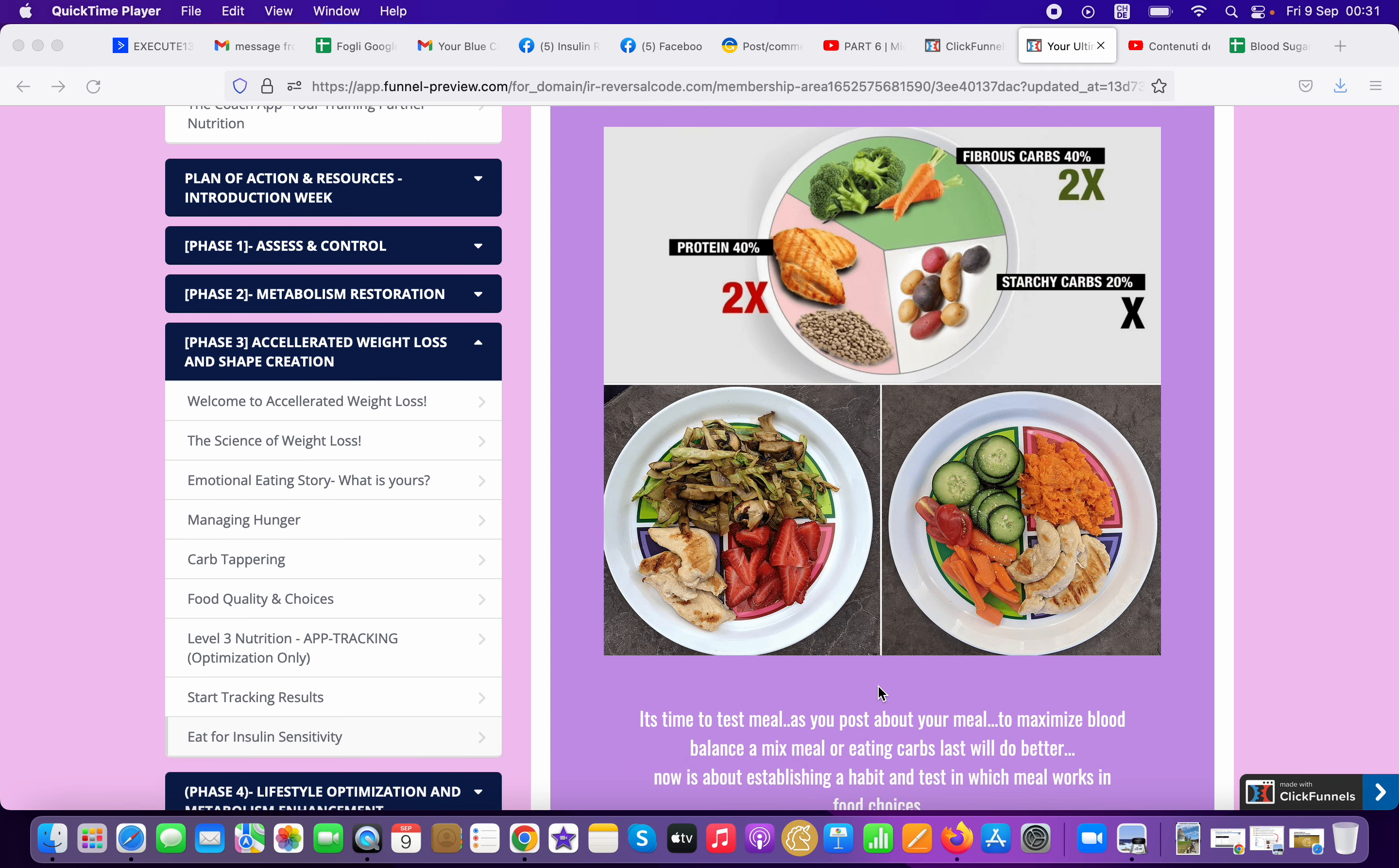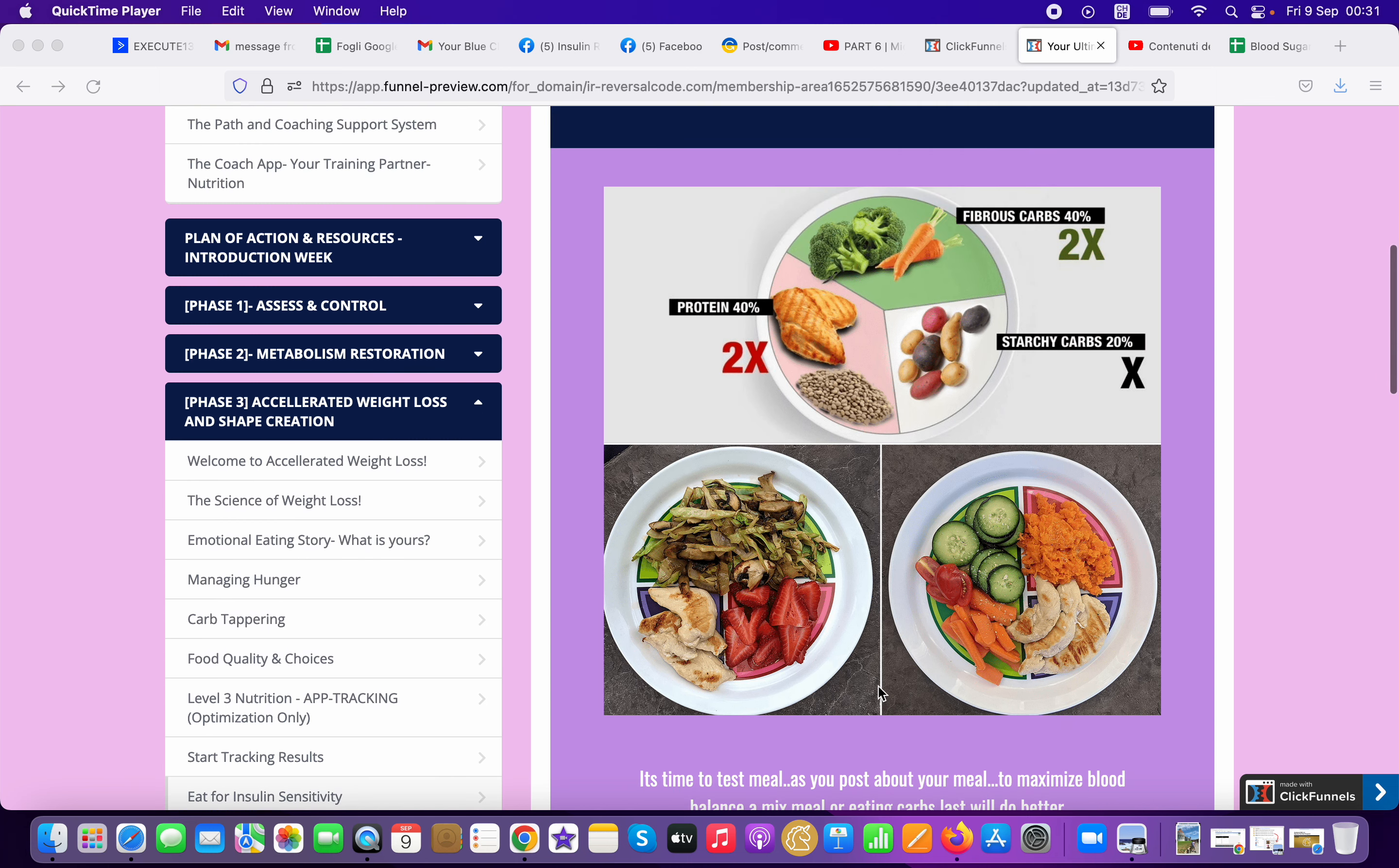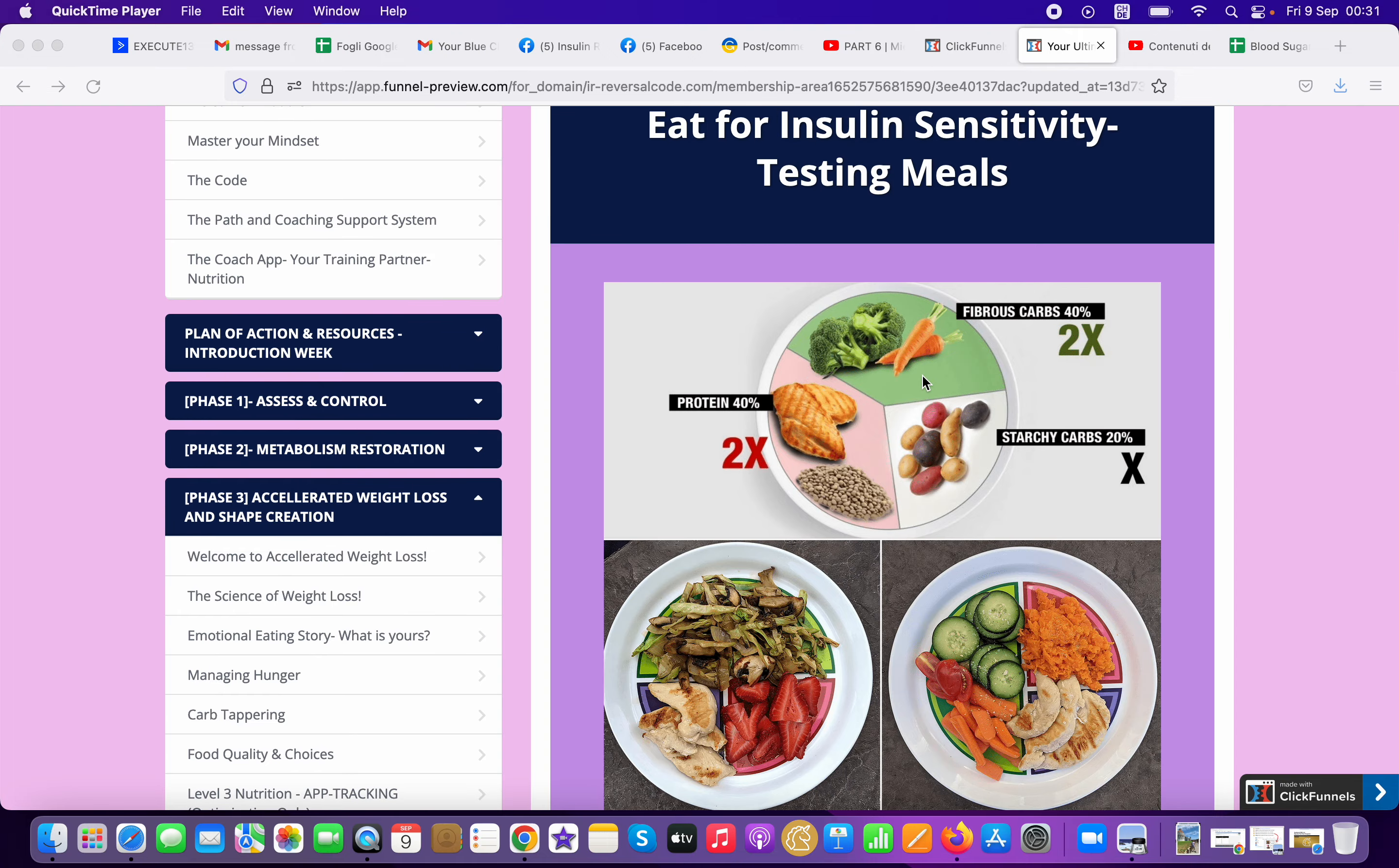If you obviously eat a lot of carbs, it will be a spike, a natural spike from carbohydrates, right? So what you need to do here at this point, I want you to test some meals, right? Like you just basically follow this format here.